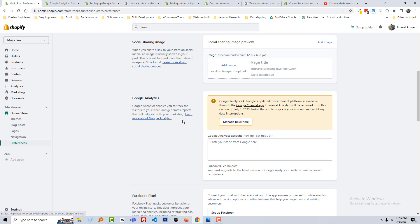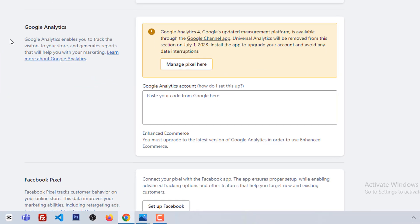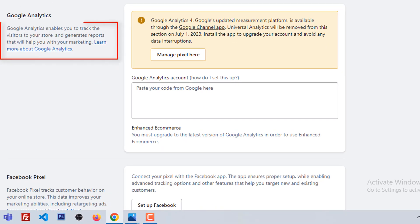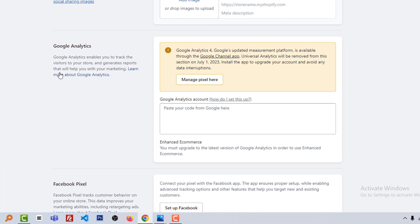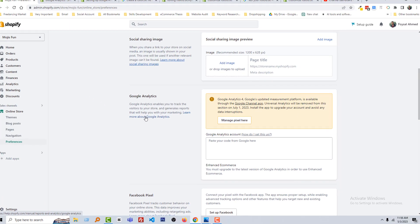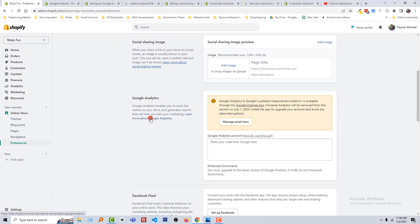Here are the basic details of Google Analytics. Google Analytics enables you to track the visitors to your store and generate reports that will help you with your marketing. And you can learn more about Google Analytics by following this link.